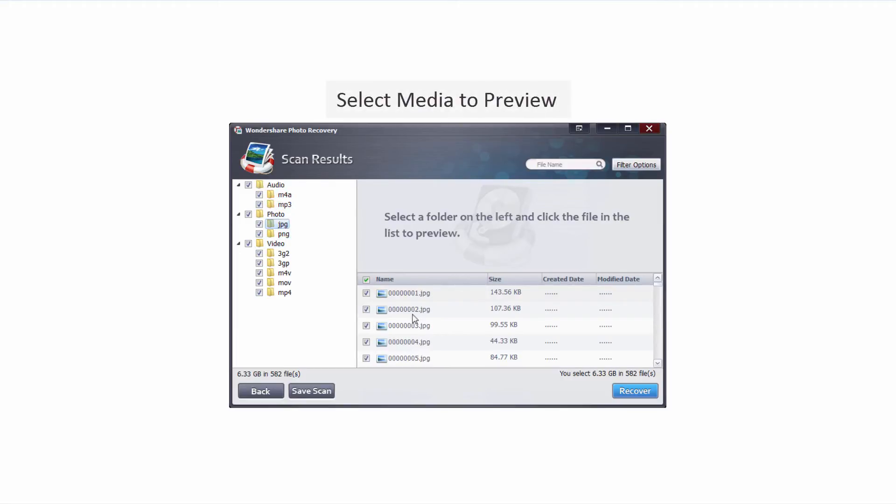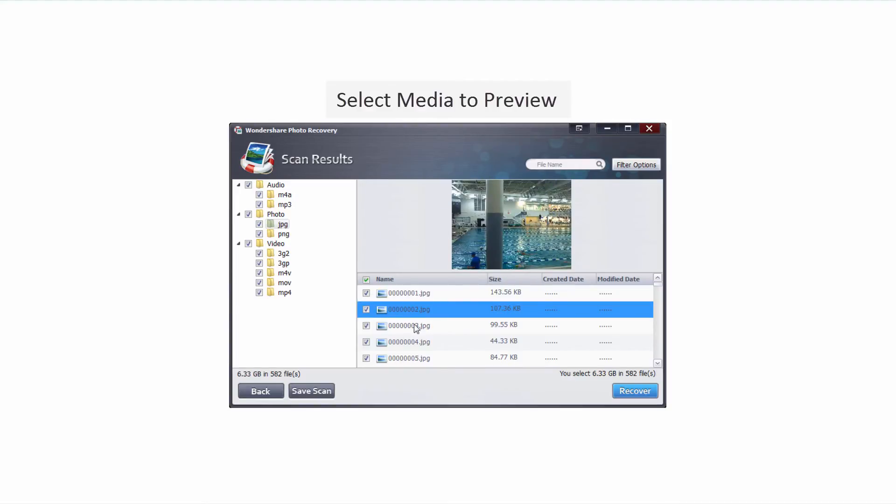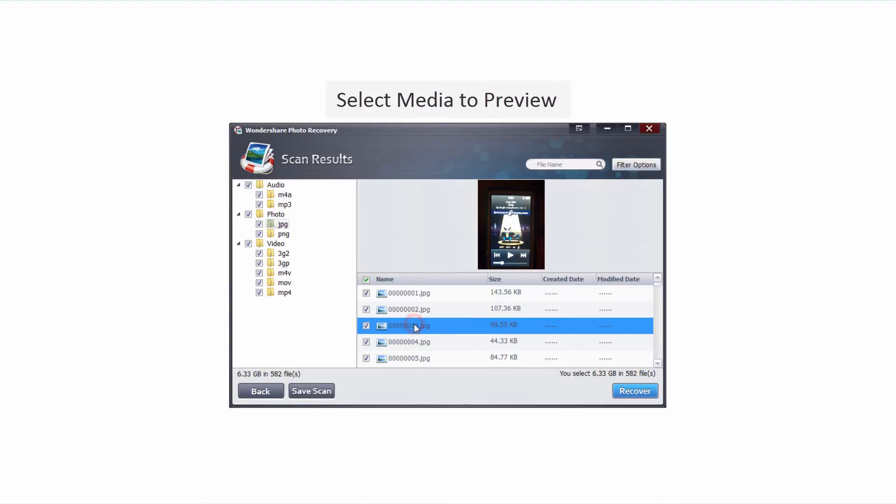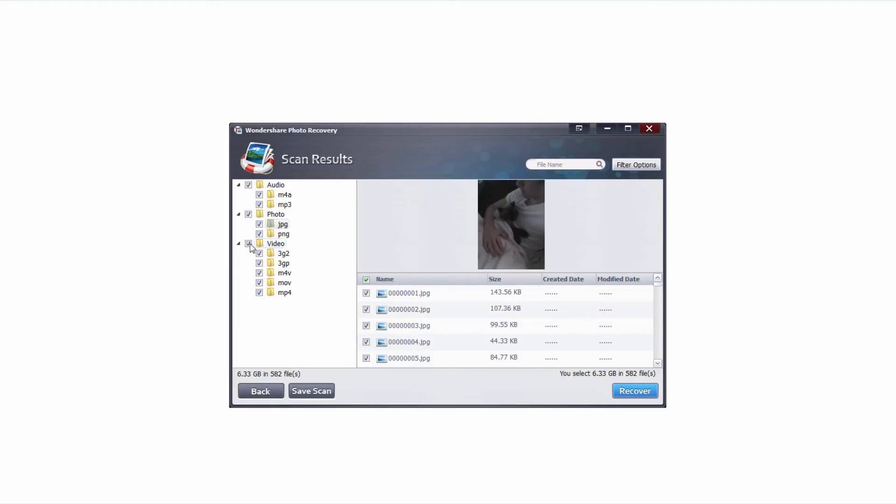The cool thing about Wondershare Photo Recovery is we can actually click on these photos and videos and most of the time we can actually preview them, which is really cool and will help us find the files that we're looking for.